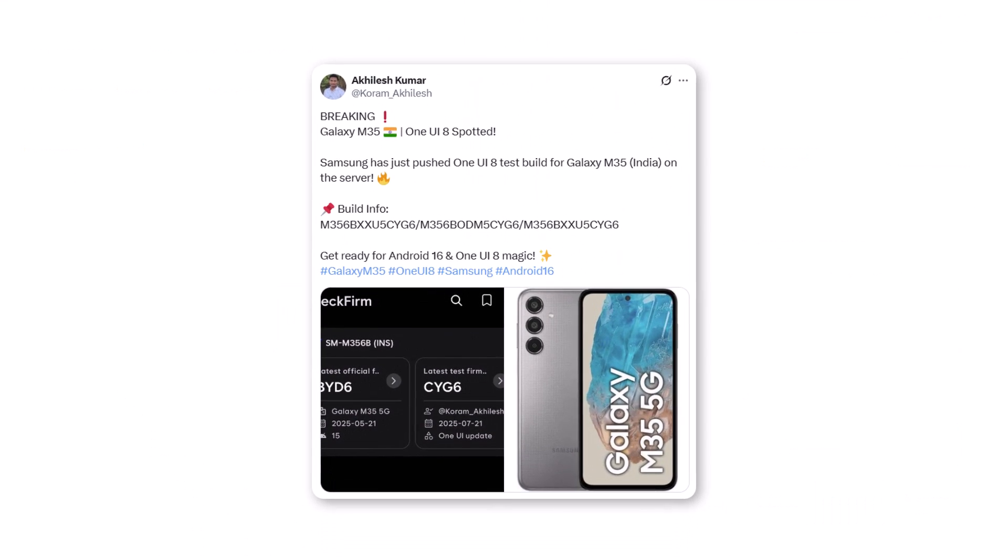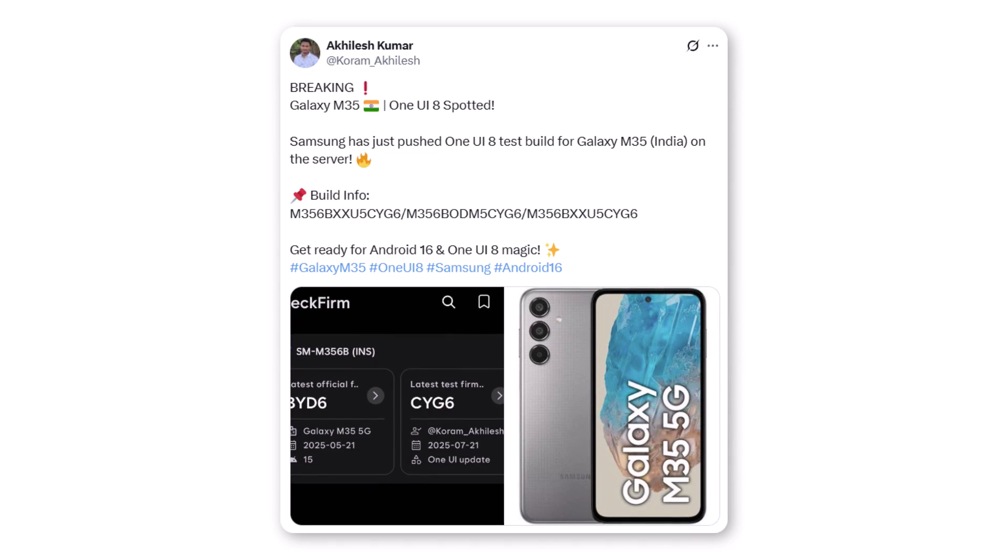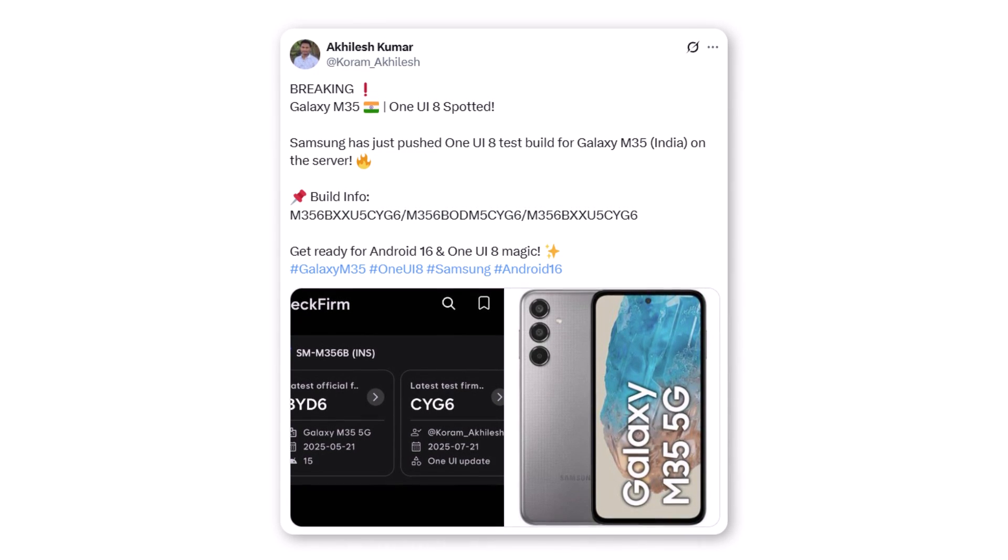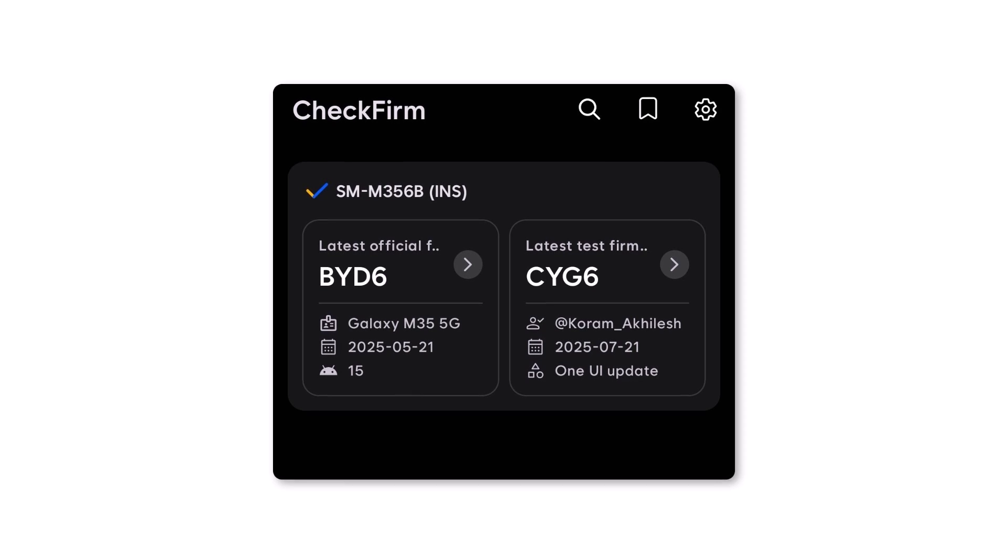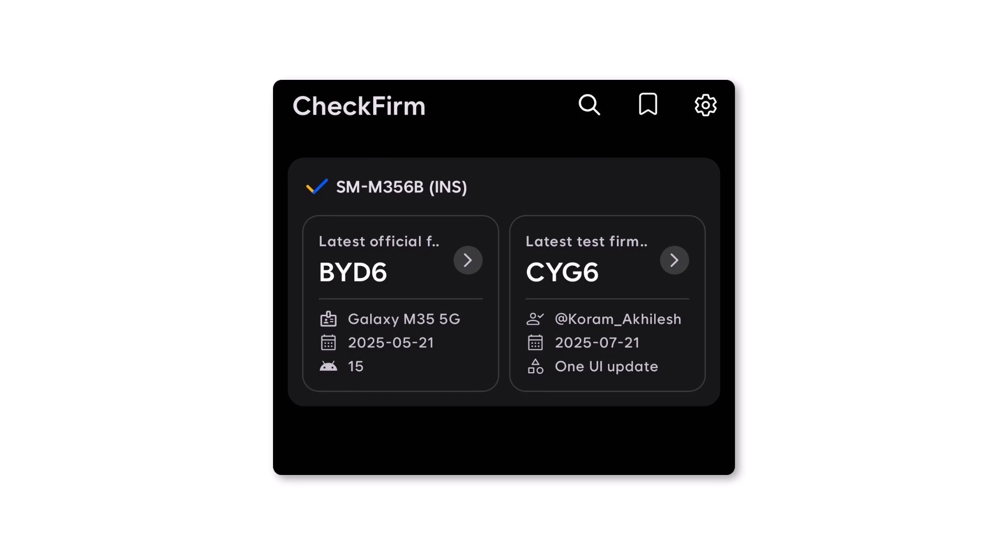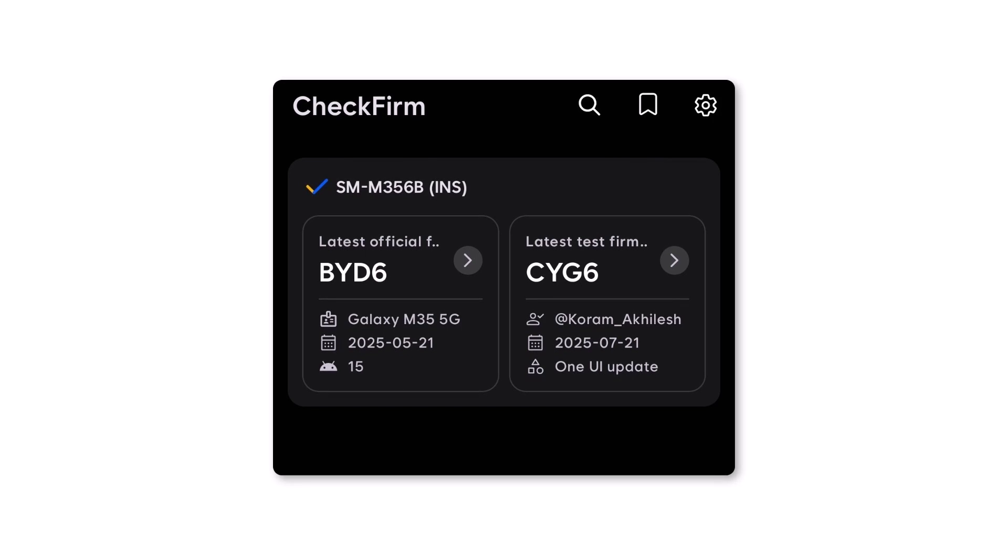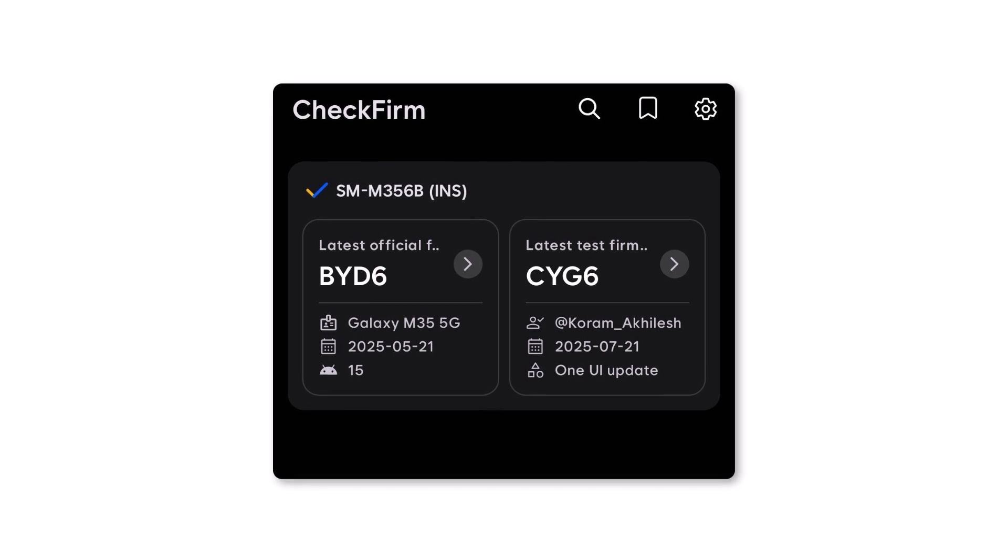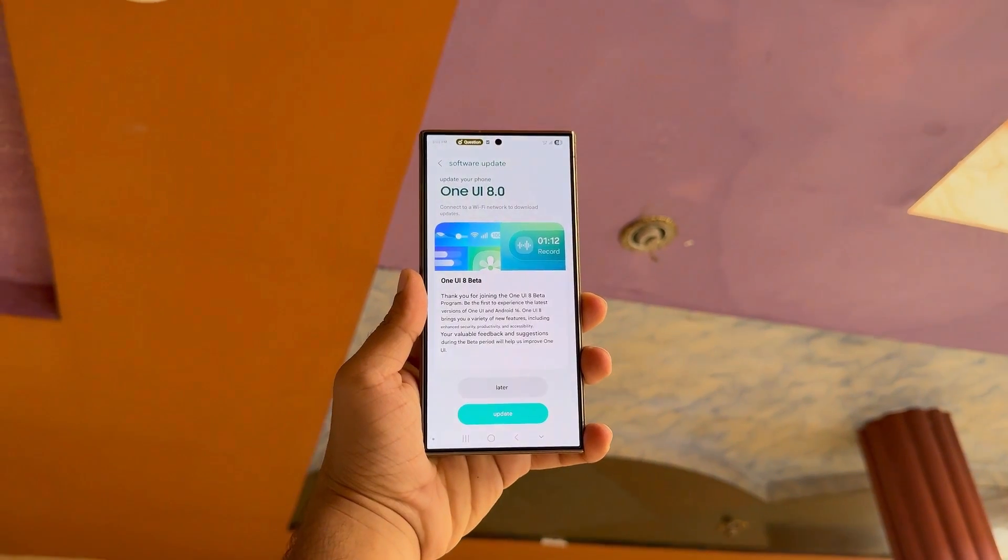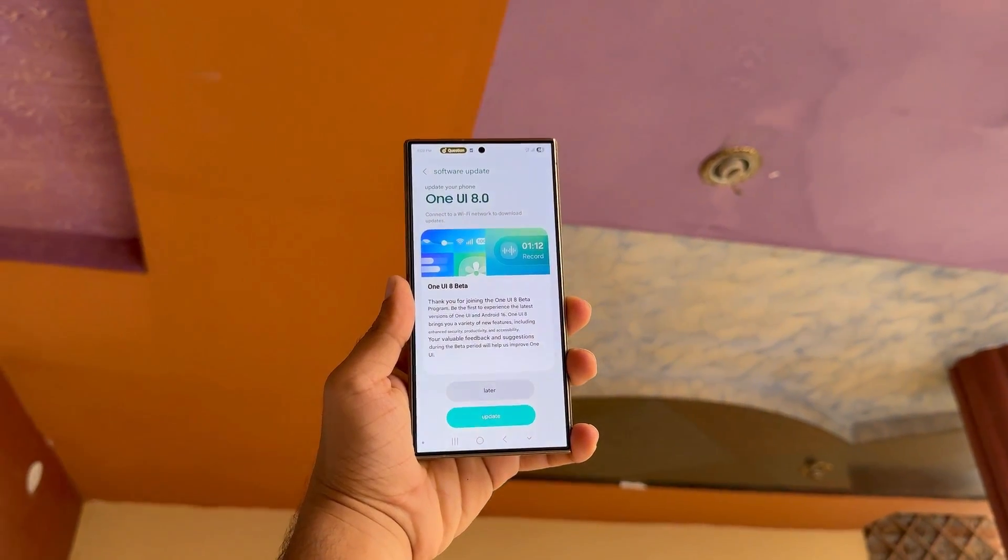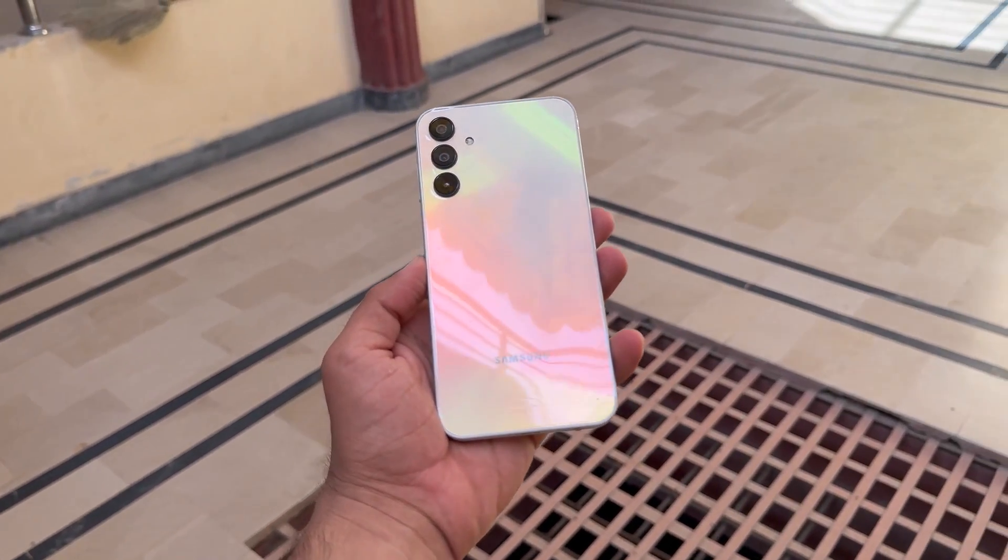A test version of One UI 8 has just appeared for the Galaxy M35 5G. This test build, M356BXXU5CYG6, was spotted for the Indian variant of the phone and confirms that Samsung has begun internal testing. This is big news, because Samsung usually starts with its premium models, but now budget phones are getting early attention too.